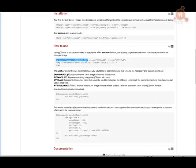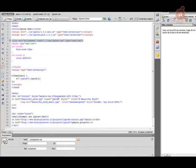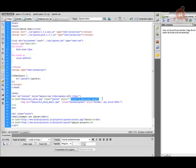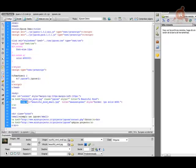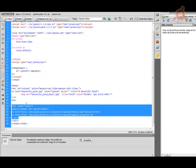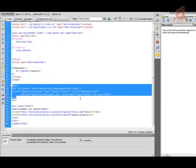Para el zoom necesitamos dos imágenes: una a mayor tamaño y otra pequeña. En href ponemos la imagen grande que se va a ampliar, como BeautifulMind.jpg; como clase, jqZoom por defecto. Si no queremos modificar nada, así ya nos funcionará tal como viene en el archivo jqZoom, y le damos un título que es el que aparece encima de la imagen que se está ampliando. Después simplemente es un ancla con img src a la imagen pequeña. Para tenerlo funcionando, simplemente esto es lo necesario.